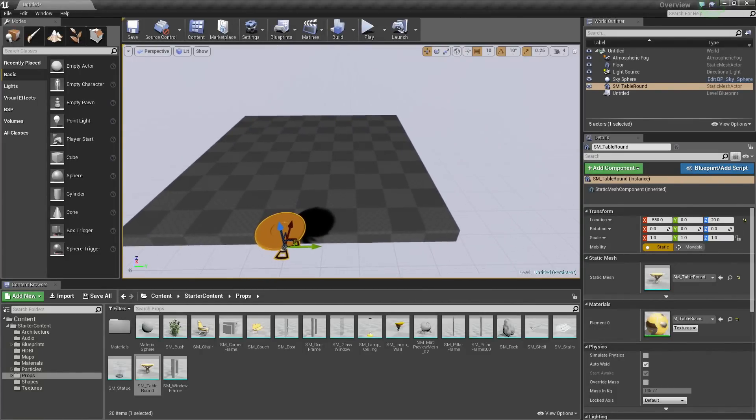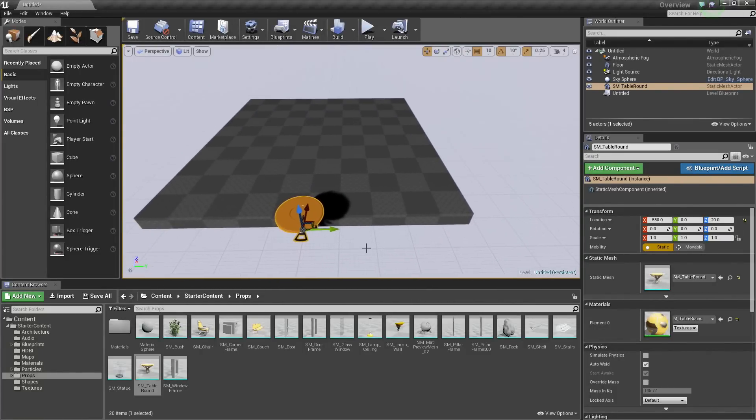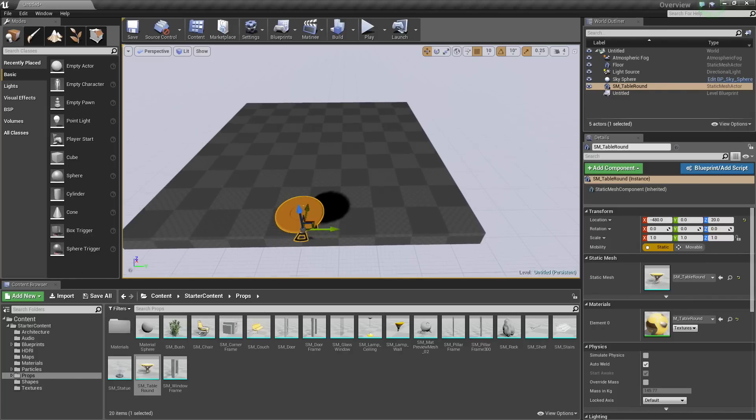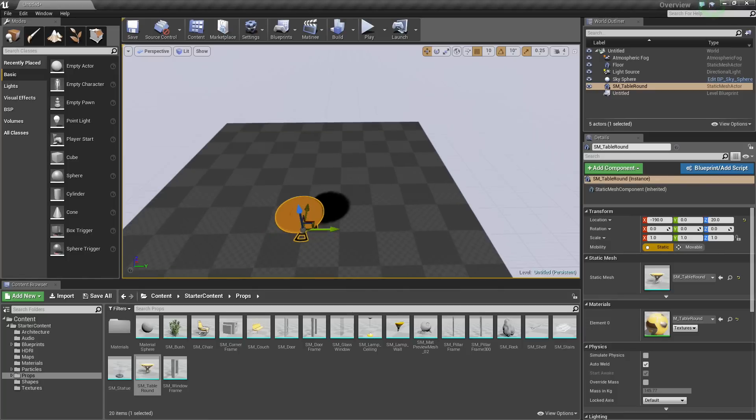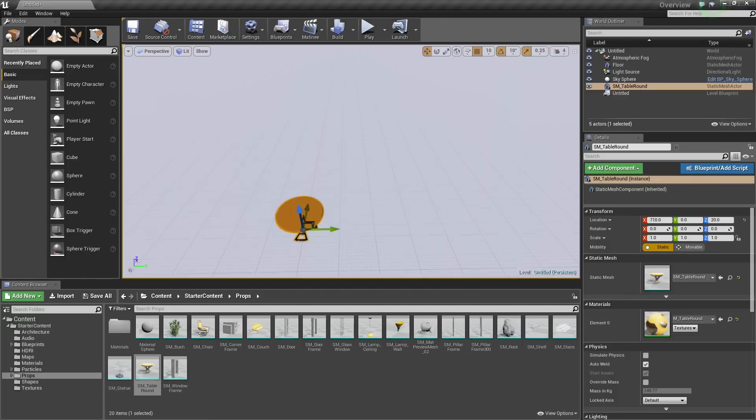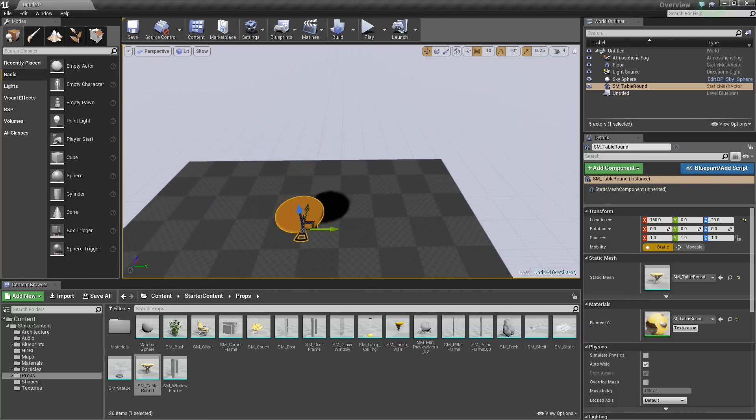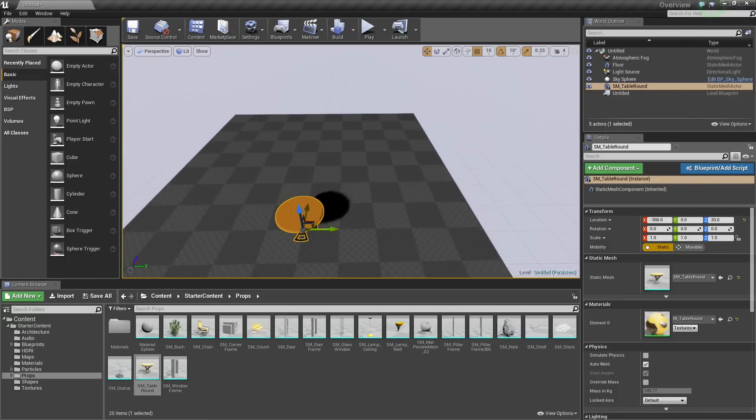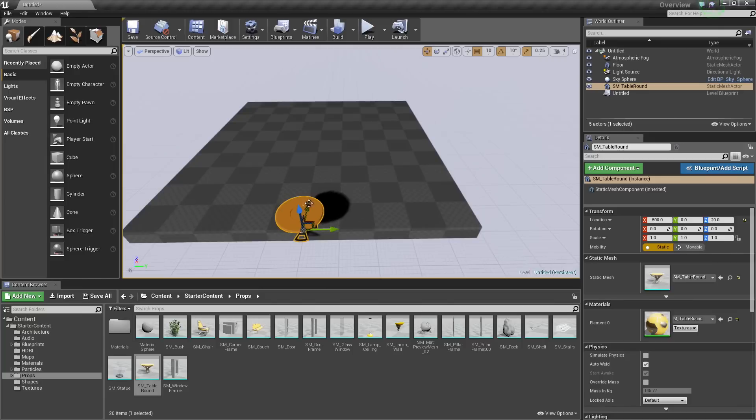Another method we could use is to move the camera and the object at the same time. We have the Move Tool enabled. If you hold down Shift and drag any of the arrows, you can see that the camera now moves with the object. So now we can see exactly where we are placing it and moving the camera at the same time.